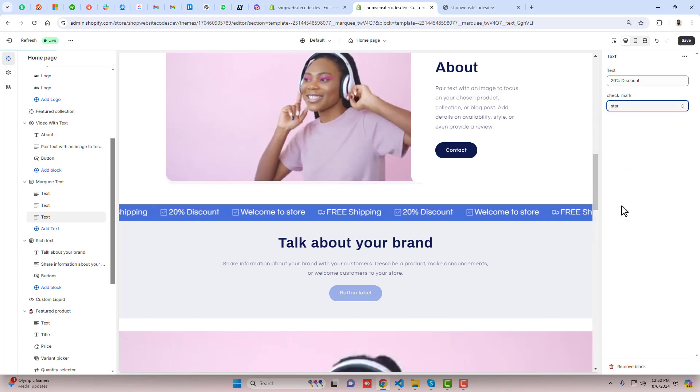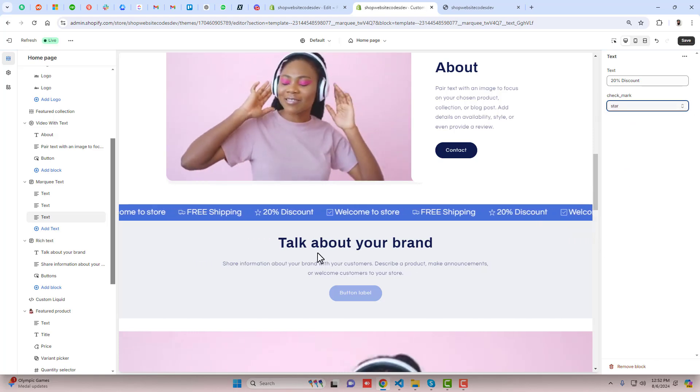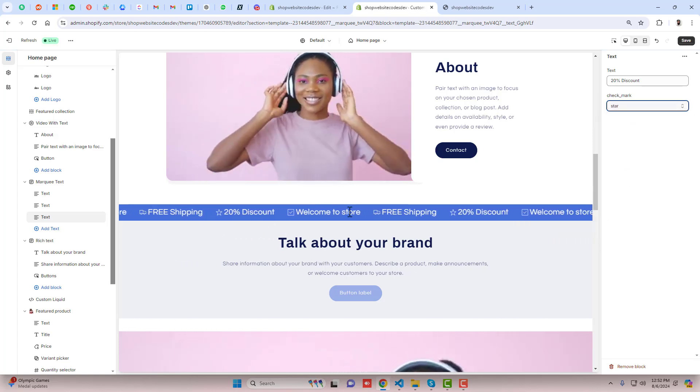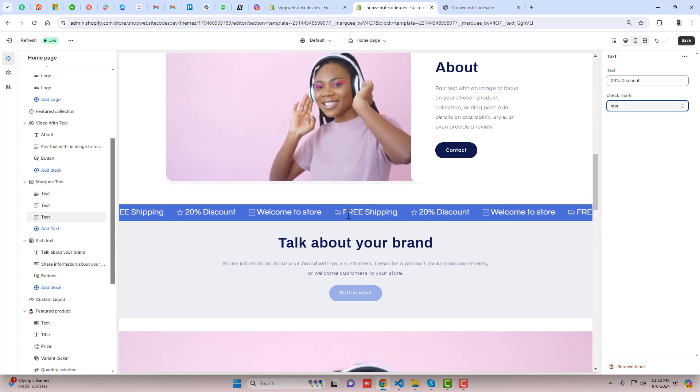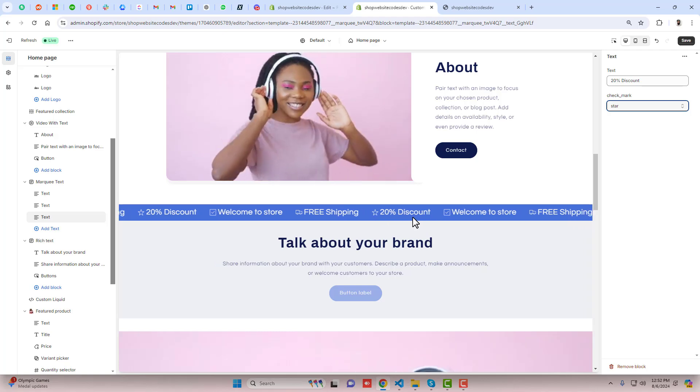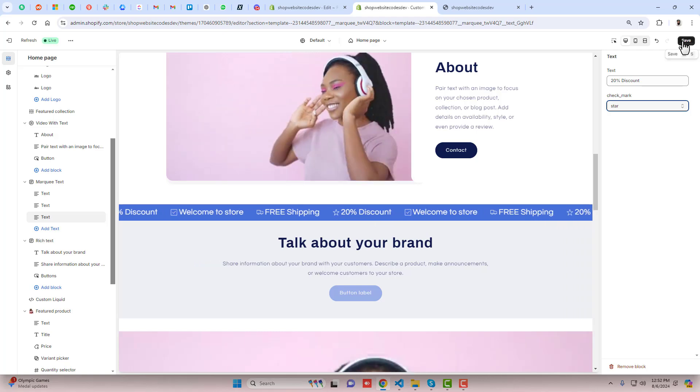Hello everyone, here in this video I'm going to show you how you can display a marquee sliding text in your Shopify store.